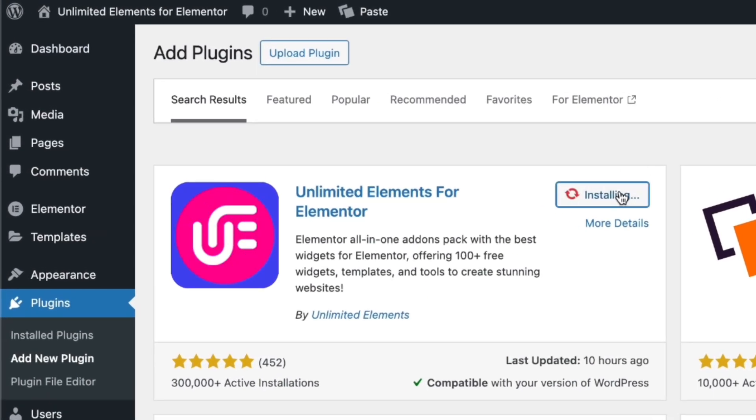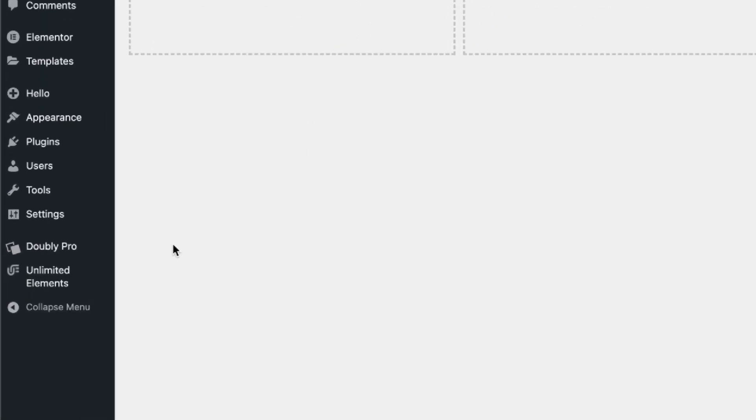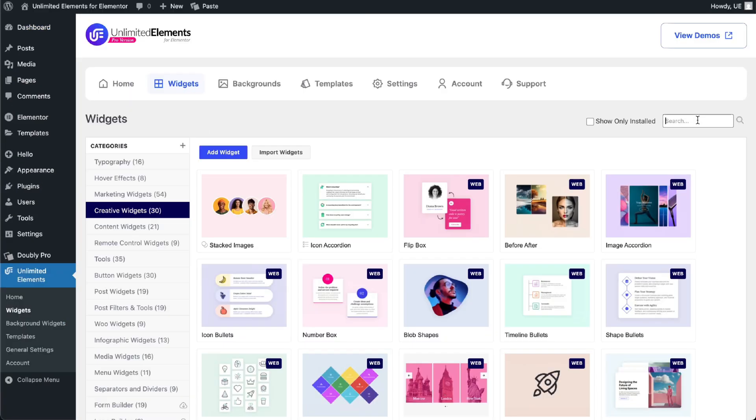Before getting started, make sure you have the Unlimited Elements free version installed and activated on your WordPress website. Then, head over to Unlimited Elements, Widgets.